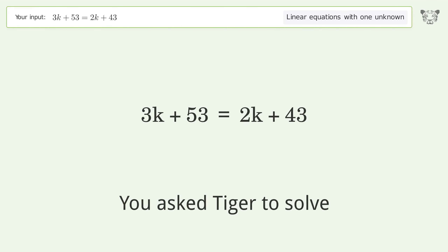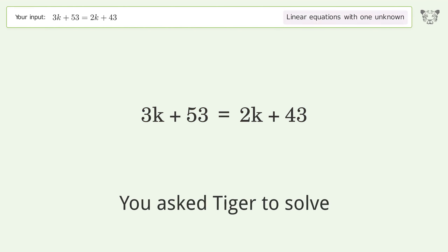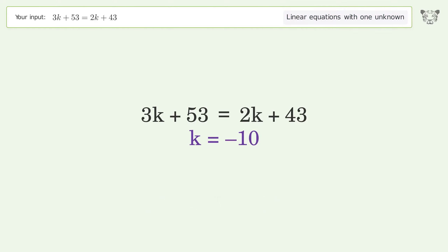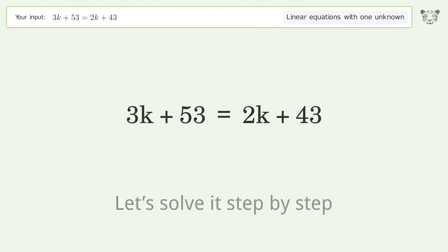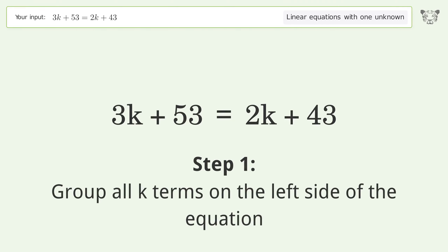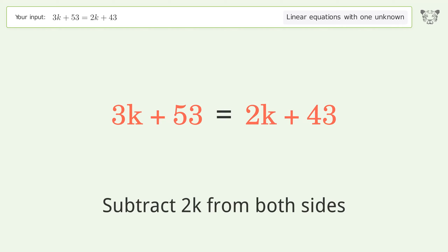Tiger Algebra solves this linear equation with one unknown. The final result is k equals negative 10. Let's solve it step by step: group all k terms on the left side of the equation by subtracting 2k from both sides.